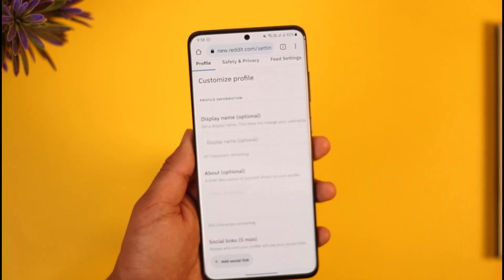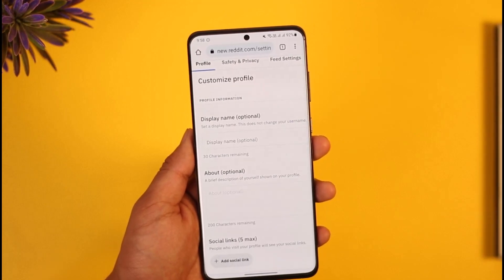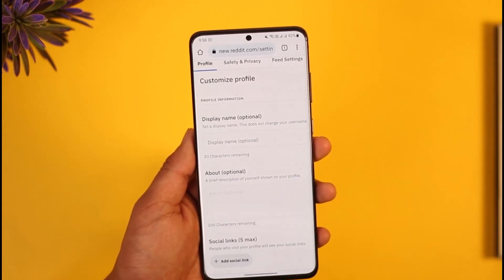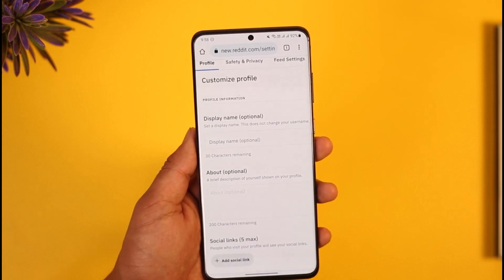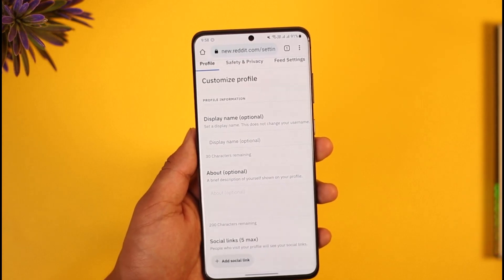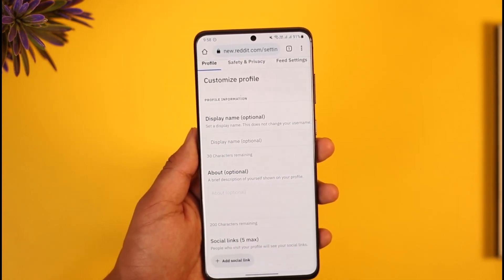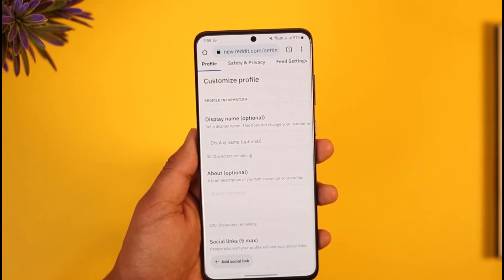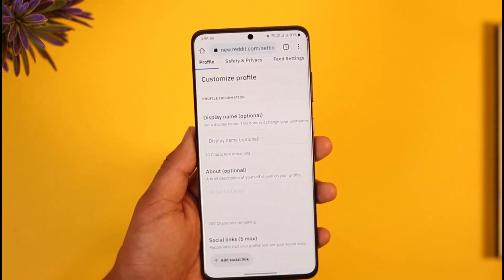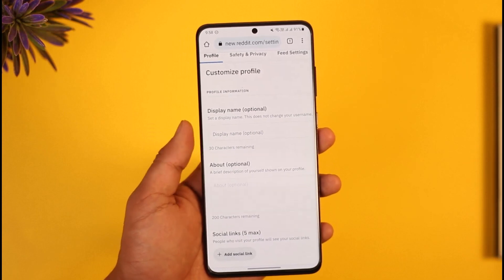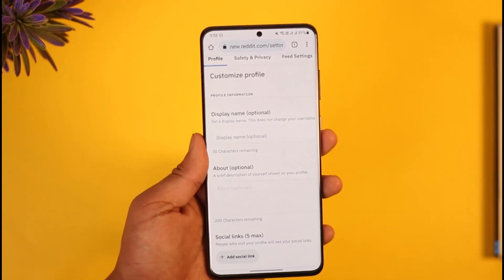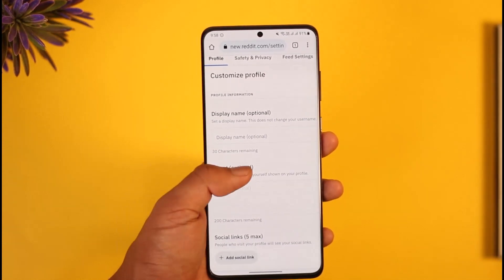However, there is no option to change our username. You need to understand that once a username is finalized on Reddit, it can't be changed in any way, including its capitalization. The one exception is if you created a Reddit account with your Google account or Apple ID and haven't finalized your username yet — in that case, you will be able to change it.